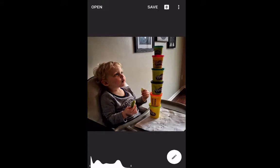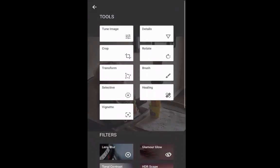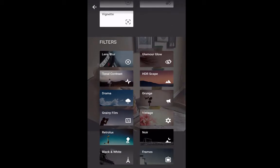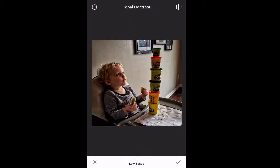Today we'll be working on the Tonal Contrast Filter. We'll be using this image, which I've already opened. If you touch the pencil icon on the lower right, you bring up the various options — tools at the top and filters underneath. The second one down on the left is Tonal Contrast. It's a filter that will bring out, with precise exposure control, the shadows and highlights across your image.